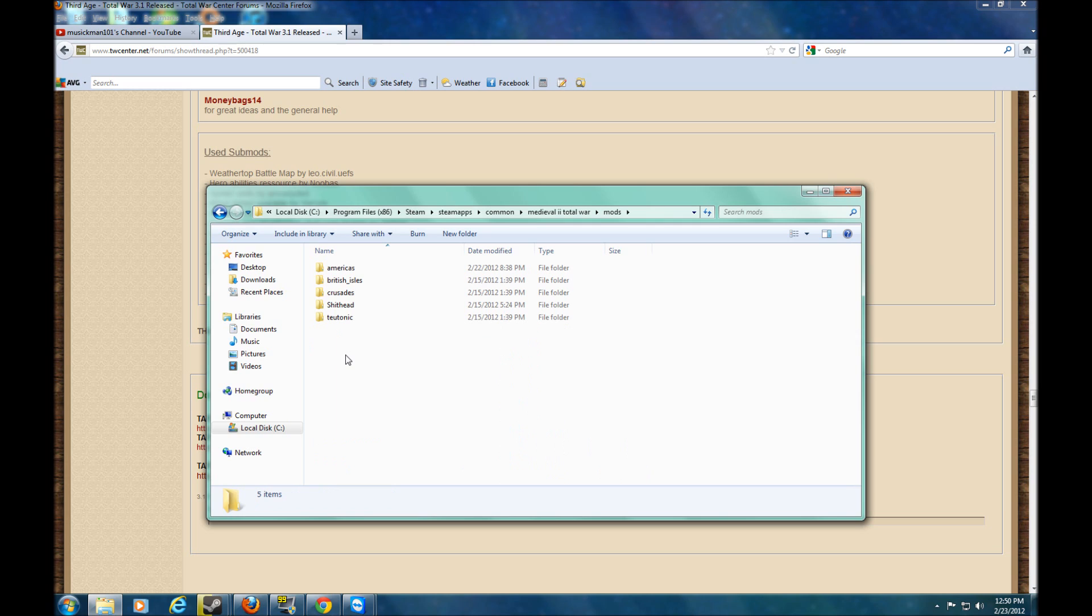Now you have the Americas, Britannia, Crusades, and Teutonic. You pick the campaign. This is for only Steam users. So you pick the campaign that you do not want to play anymore. So I picked the Americas because it's not that fun.